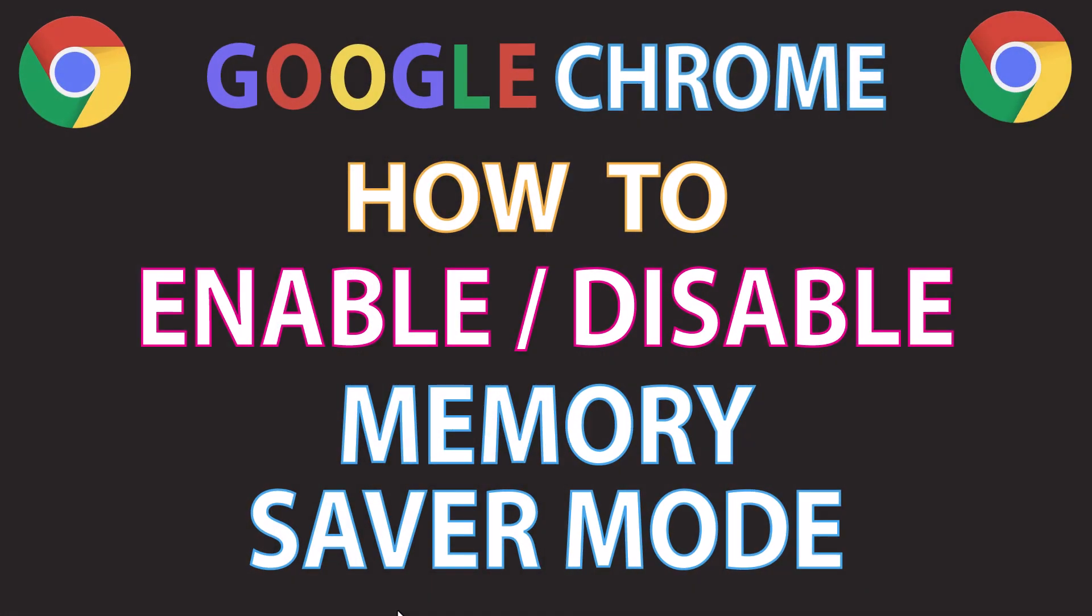This is going to be a video tutorial on how to enable or disable the memory saver mode in the Google Chrome web browser. I will be using a desktop PC for this. Let me jump over to the Chrome browser here.